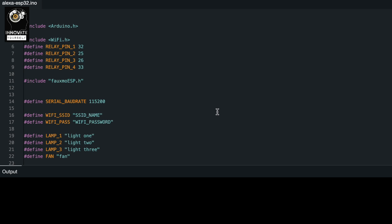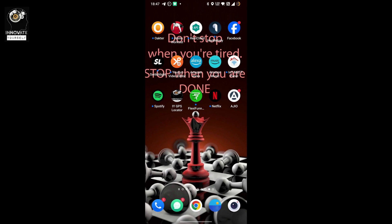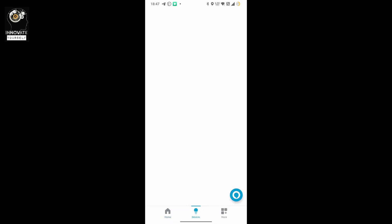Now you have to upload this code after setting up the SSID and password to your IoT device. I have shown in my previous video how to upload code to your IoT device — if you haven't watched that, I recommend watching it so you can easily upload the program. Now let me change the SSID and password and flash the program. Now that we have uploaded the code to our IoT device, it's time to set up all four appliances which we mentioned in the code.